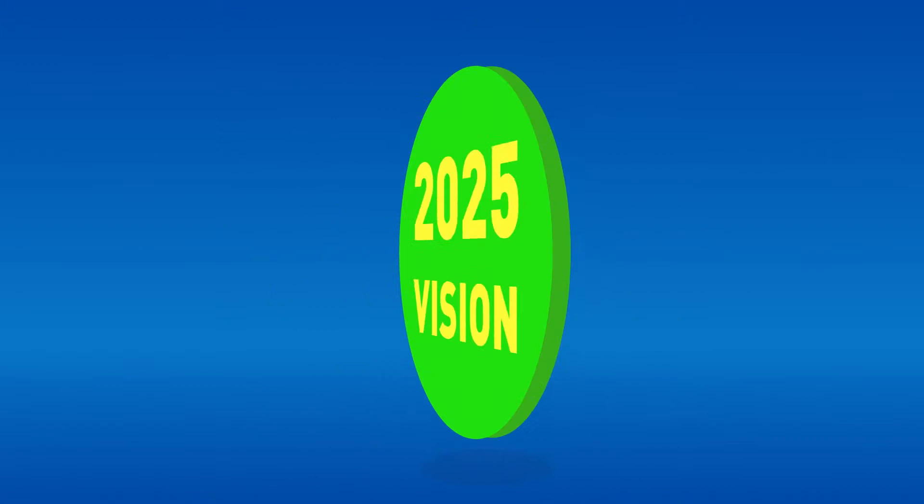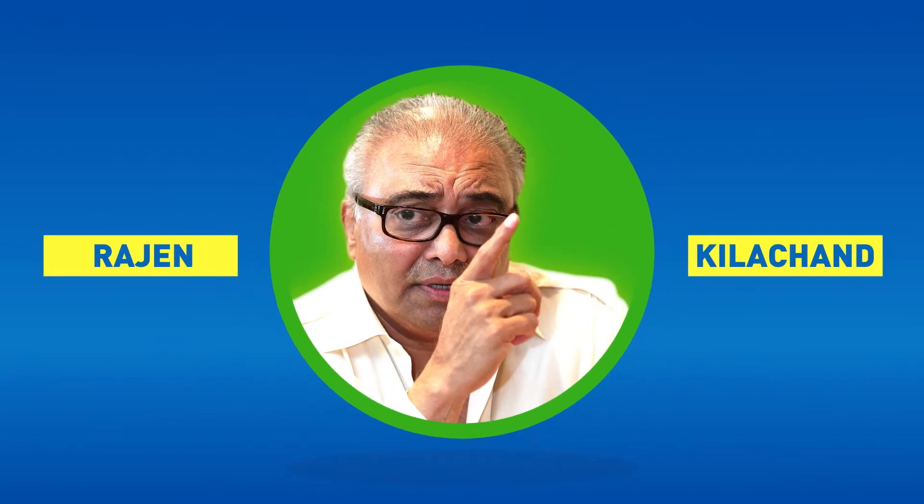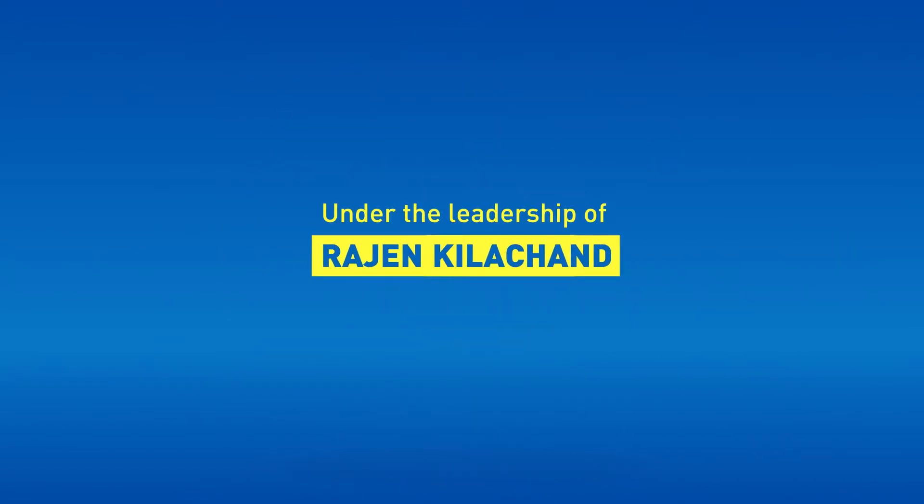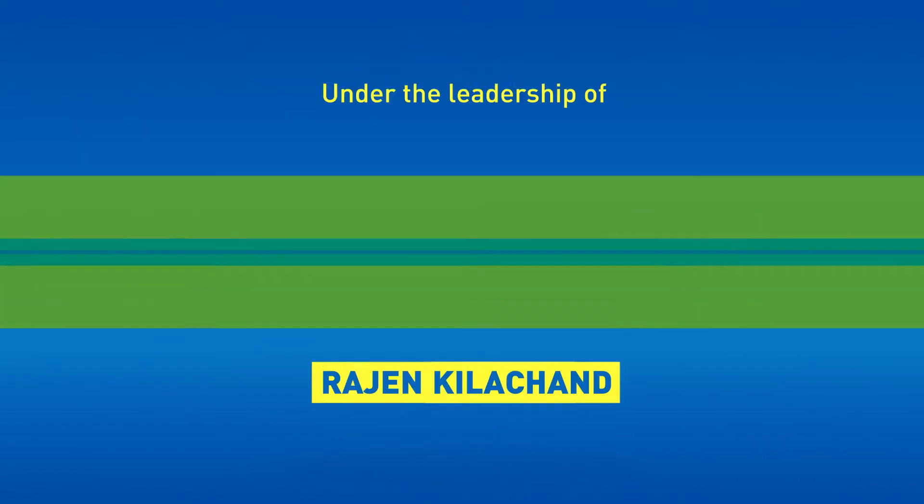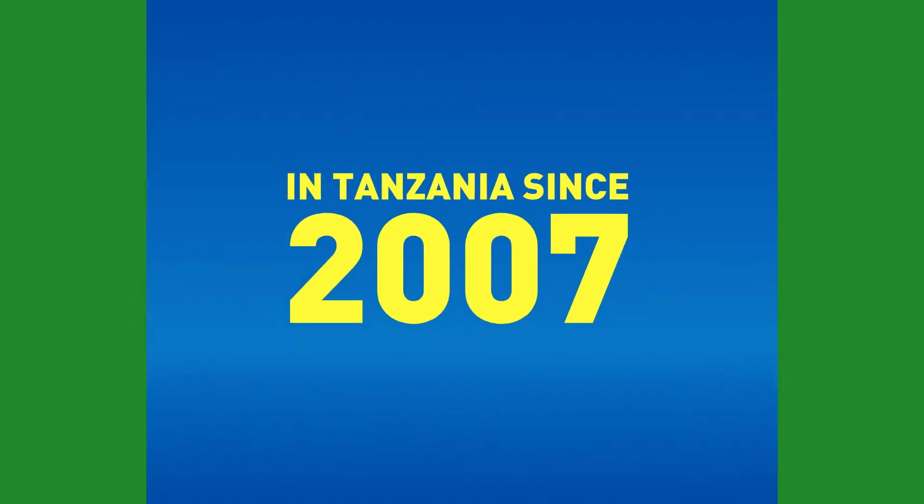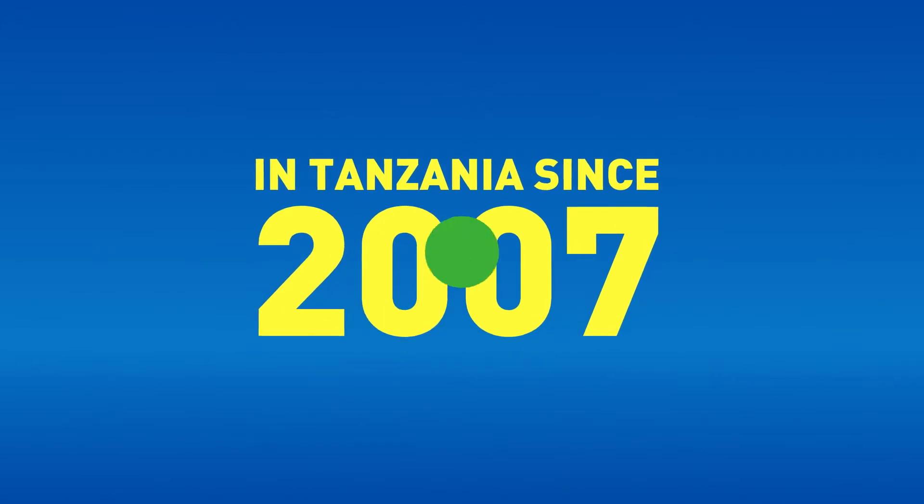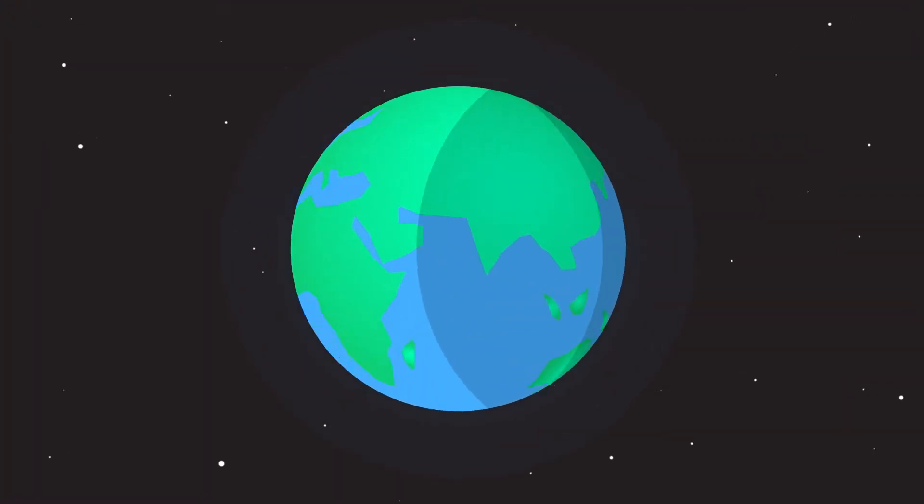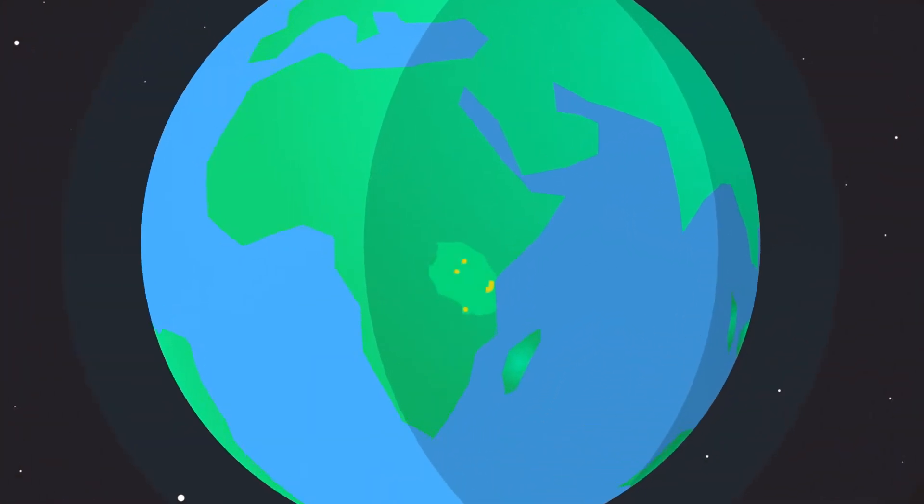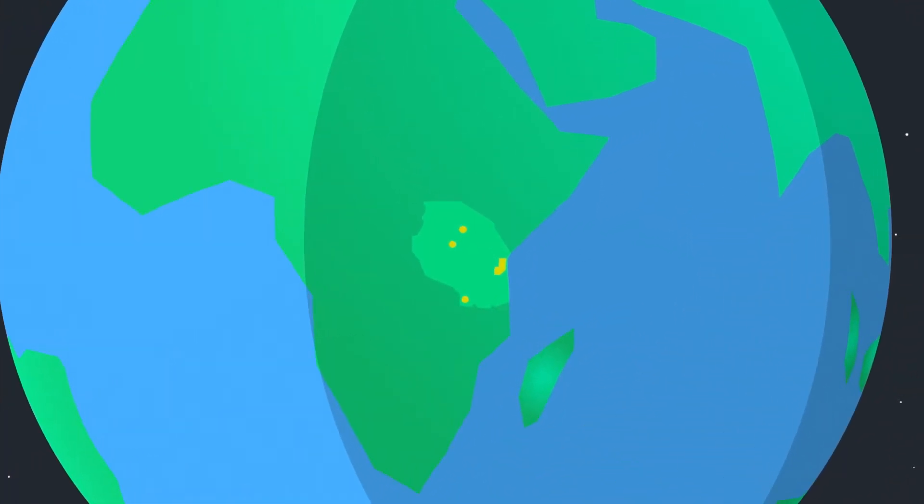Under the leadership of Rajan Kilishand, Dotsal has been in Tanzania since 2007, working on the Ruvu block and three mining concessions.